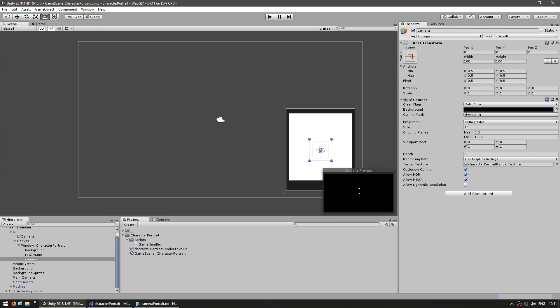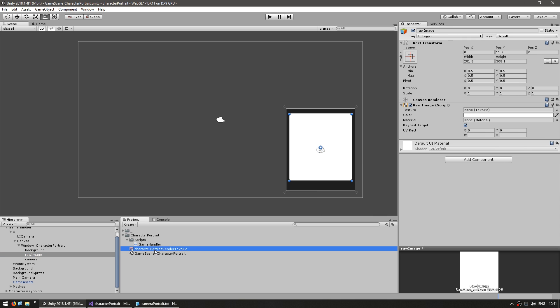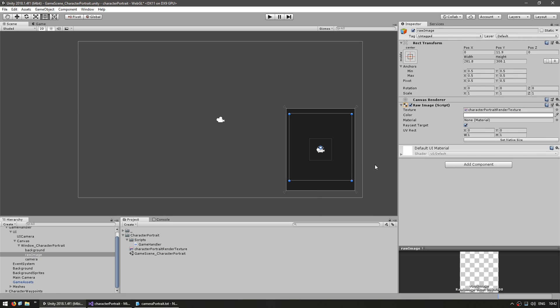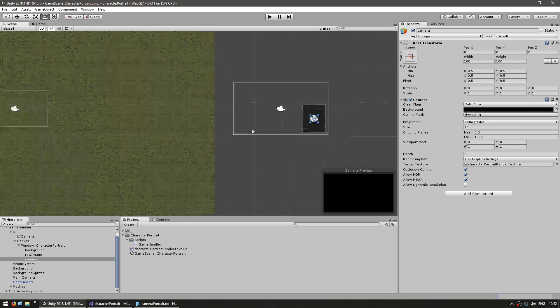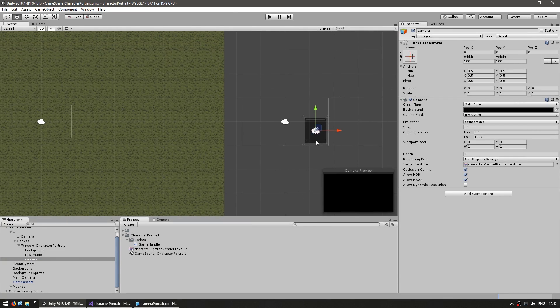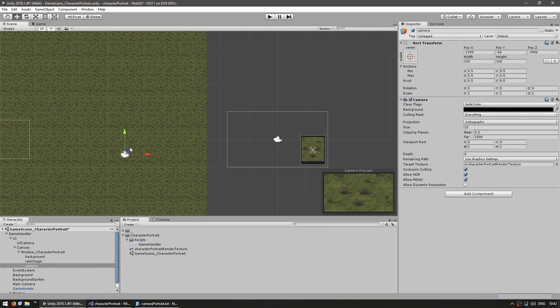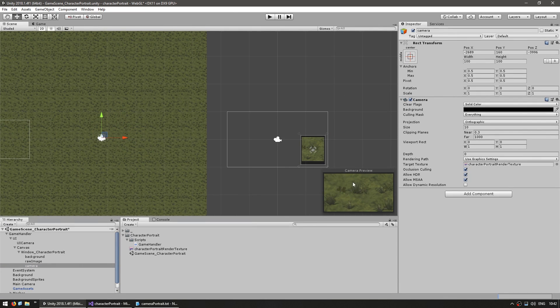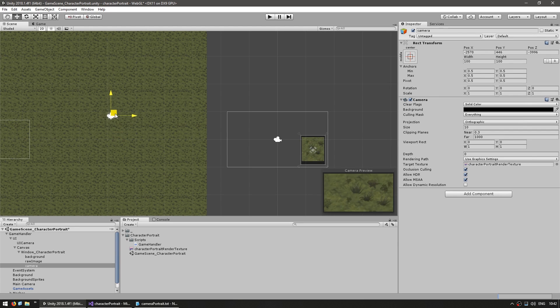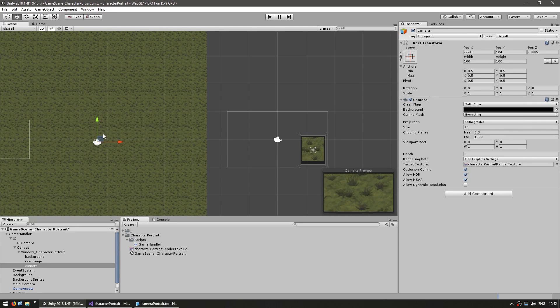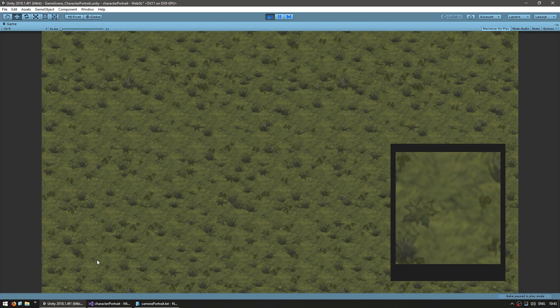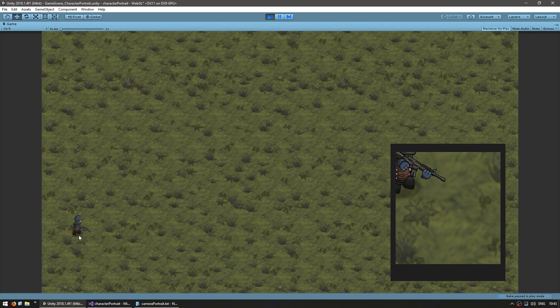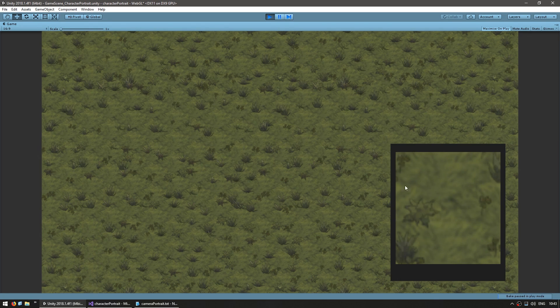So the view of this camera will be rendered into this render texture and we're going to display this render texture in our image. So as you can see right now it shows black but if we move our camera like that we can now see in the camera preview and in our raw image where we see the camera view. In-game you can view the camera in here and the camera is positioned in here and there you go. The camera moves and you see it correctly.